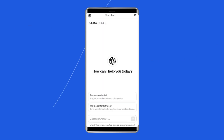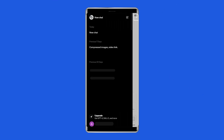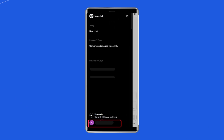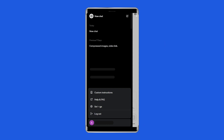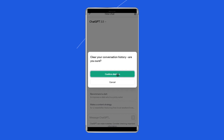Open ChatGPT on your Android phone. Click on the menu icon — two horizontal lines — at the top left side. Tap the three horizontal dots beside your account name. Select Settings on the menu. Tap on the Clear button beside Clear All Chats. That's it.